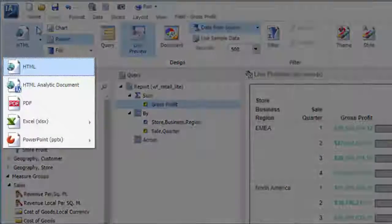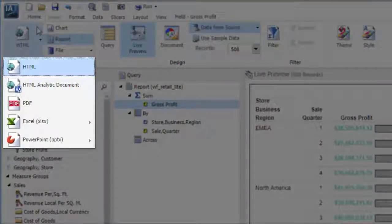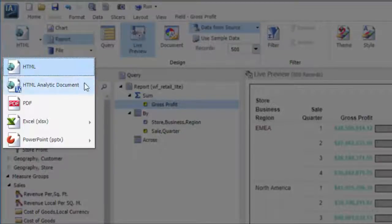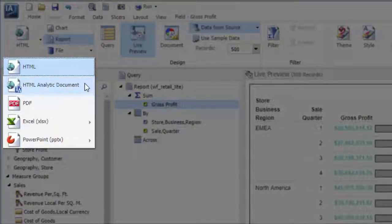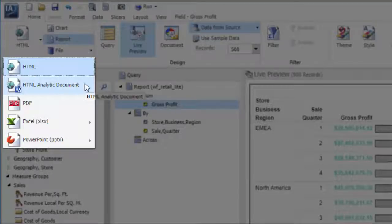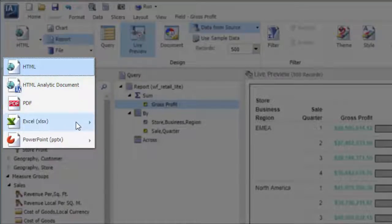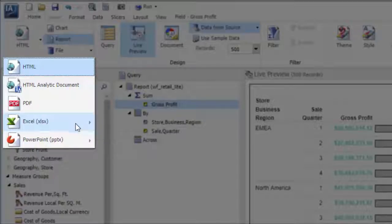You can switch your report output format to a variety of options, including HTML analytic document, which makes your report more interactive by enabling you to dynamically sort and filter on the report, PDF, Excel, Excel with formulas, Excel CSV, and PowerPoint formats.